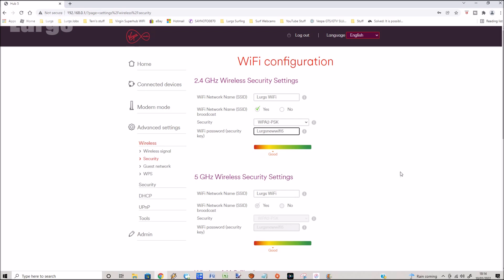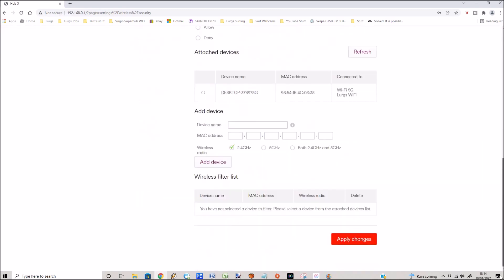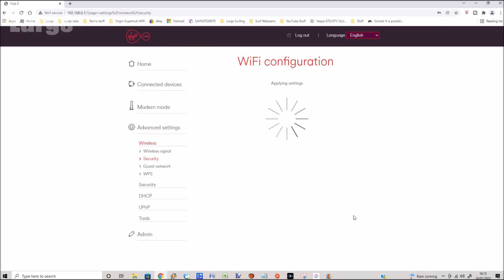And because we've applied this change on a computer that's linked to the Wi-Fi, we will now lose the Wi-Fi connection on this particular computer because obviously we've changed the password. So as soon as it loses the connection, click on that Wi-Fi network icon.